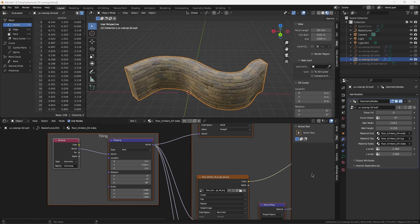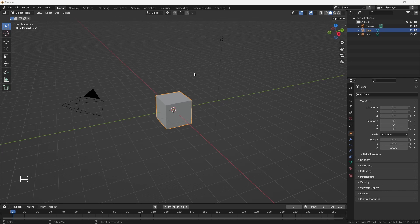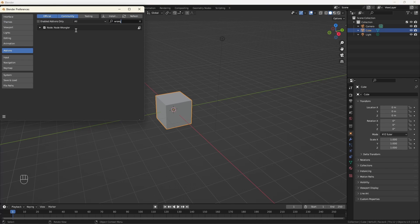A project file for this is available on Gumroad. To get that, check the link below. We'll make extensive use of Node Wrangler, so let's make sure that's turned on. You'll find it in Edit, Preferences, Add-ons, Node Wrangler. It is on!